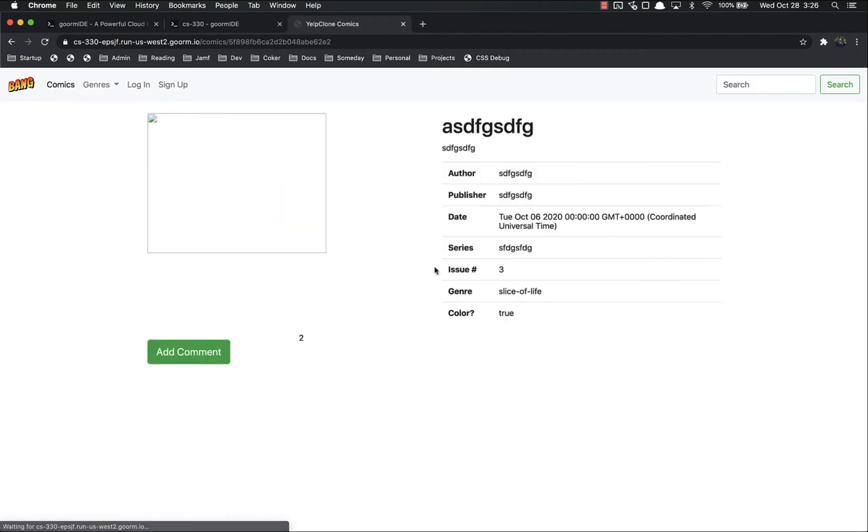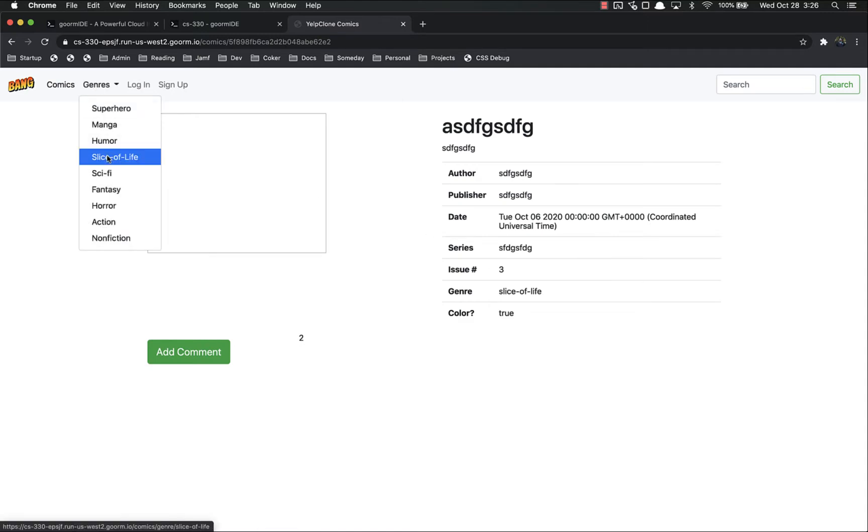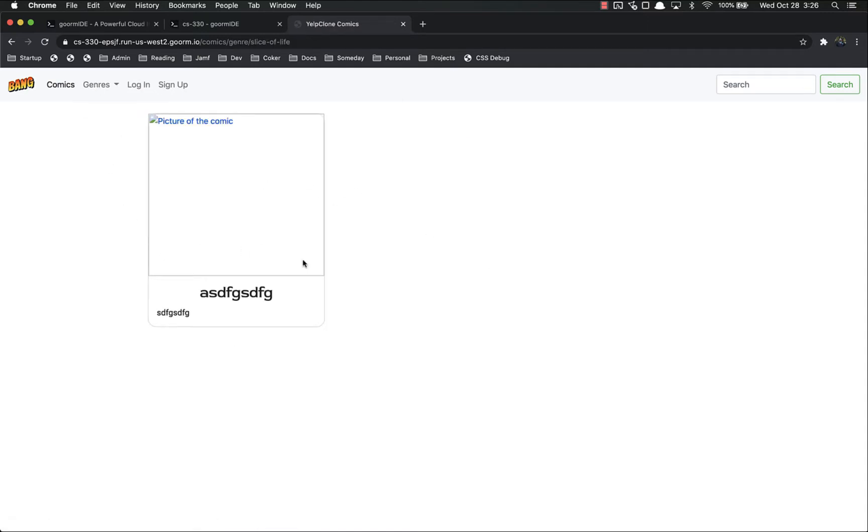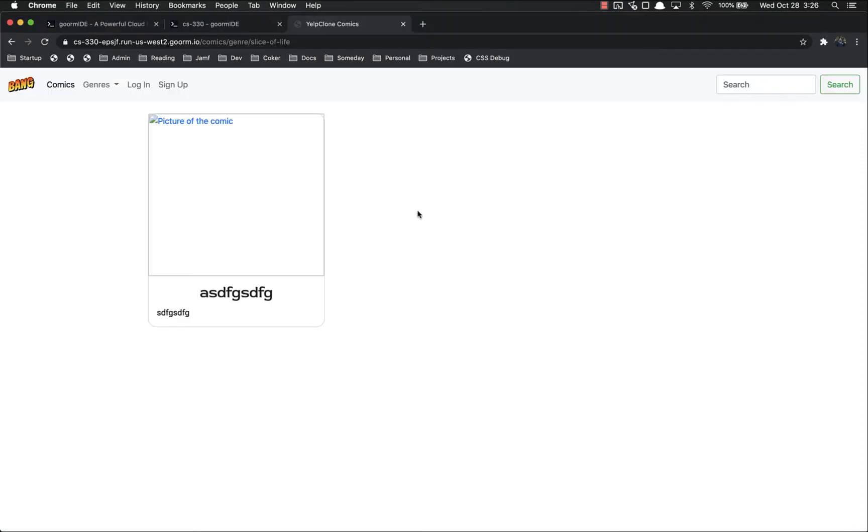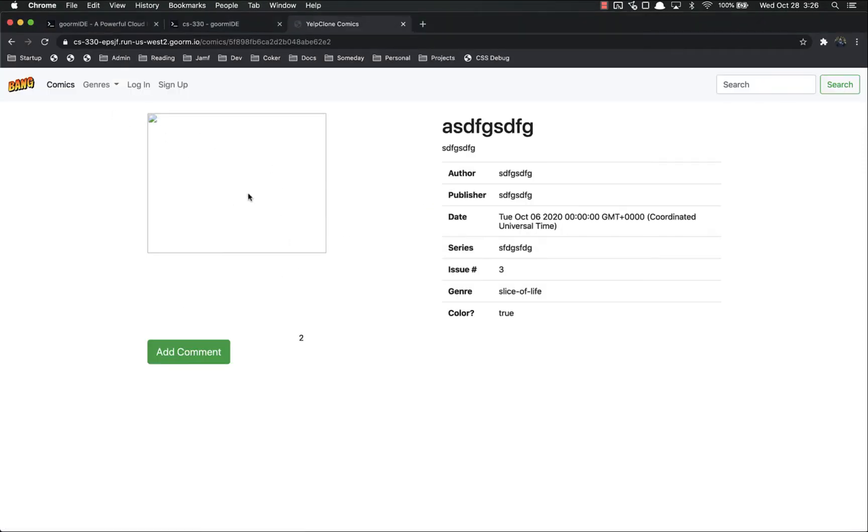And what is this fake one? It's a slice of life, so if I click on slice of life, only that one shows up. I click on an individual item to see more information about it. Click right there, more information.